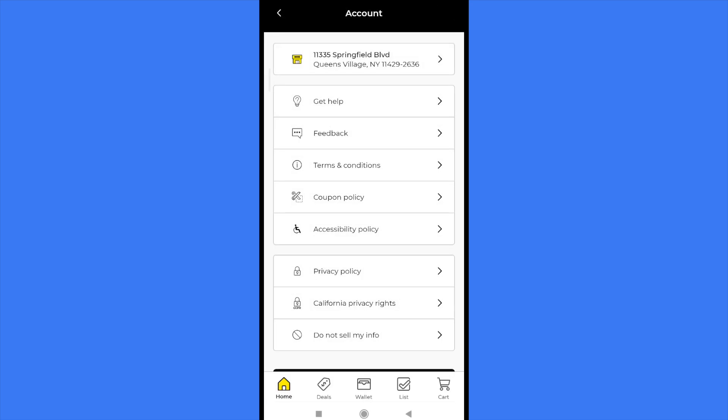And that's how you can do it. That's how you can remove digital coupons from Dollar General app. Thanks for watching.